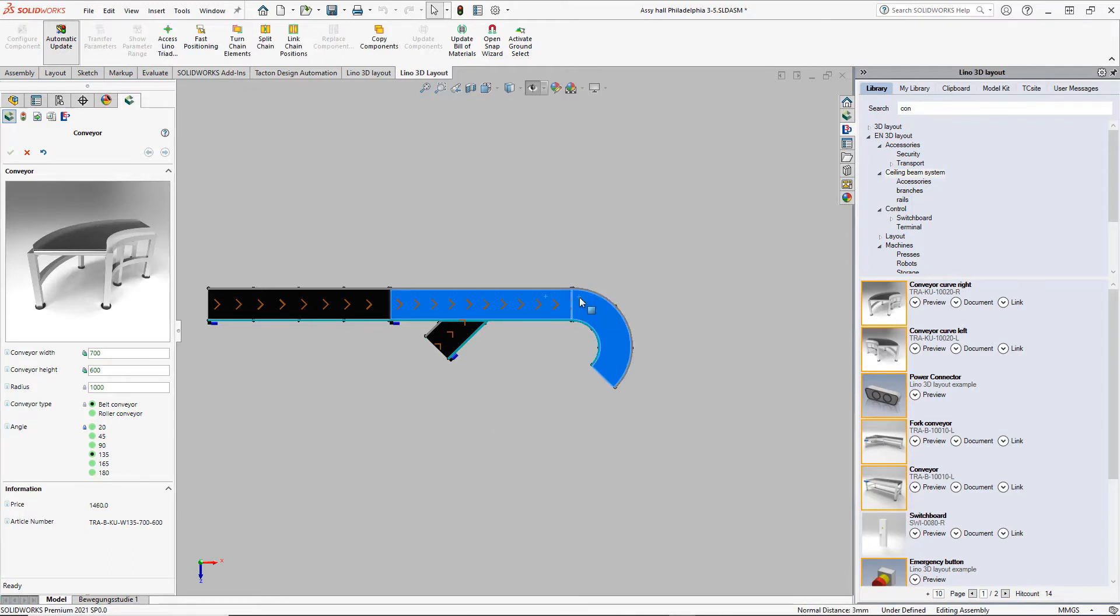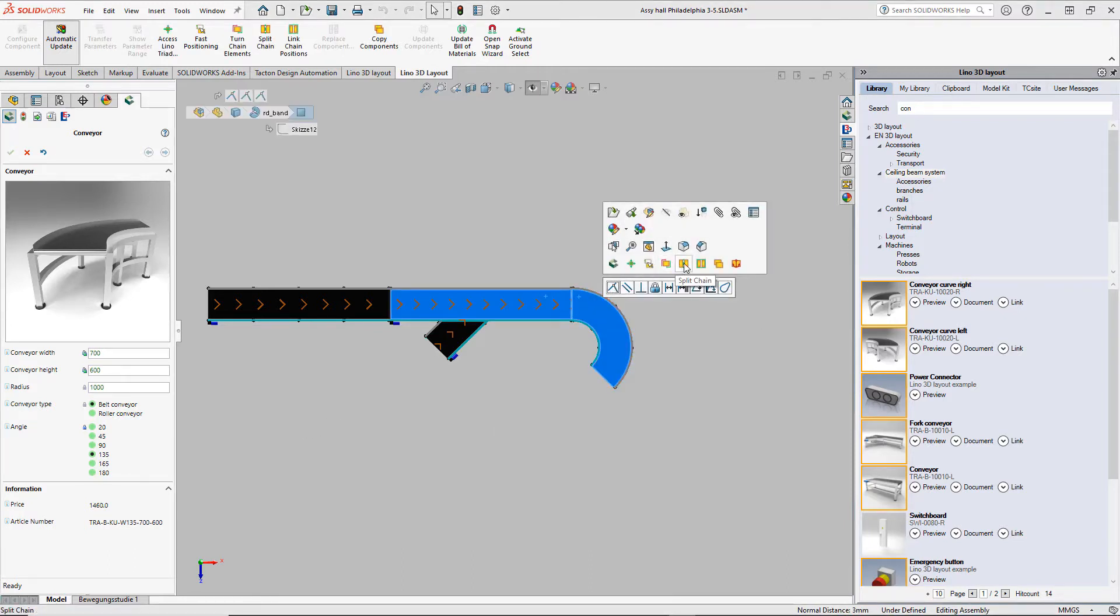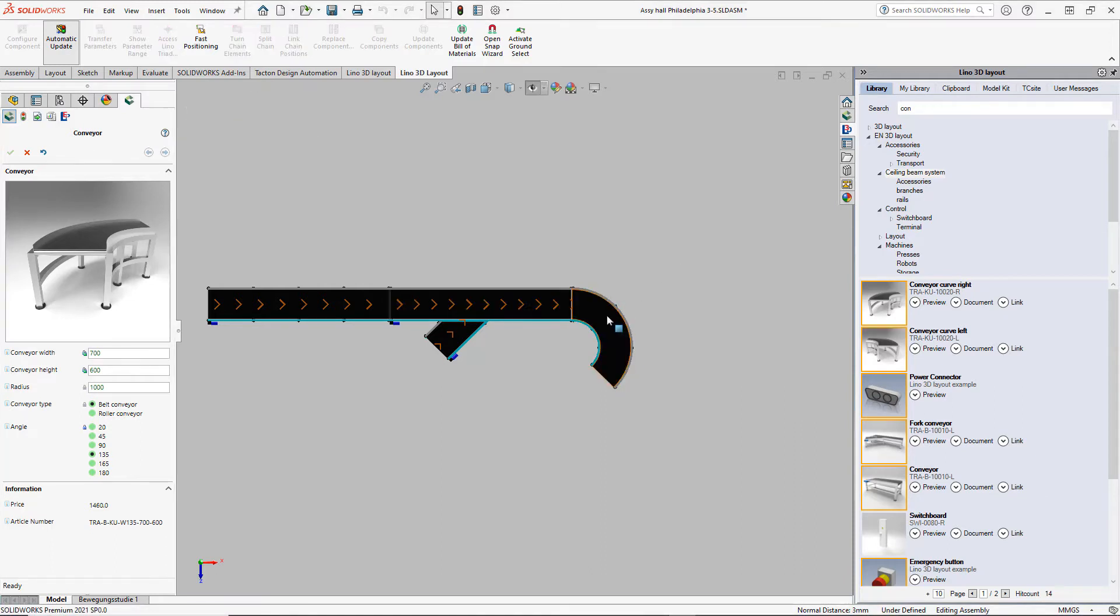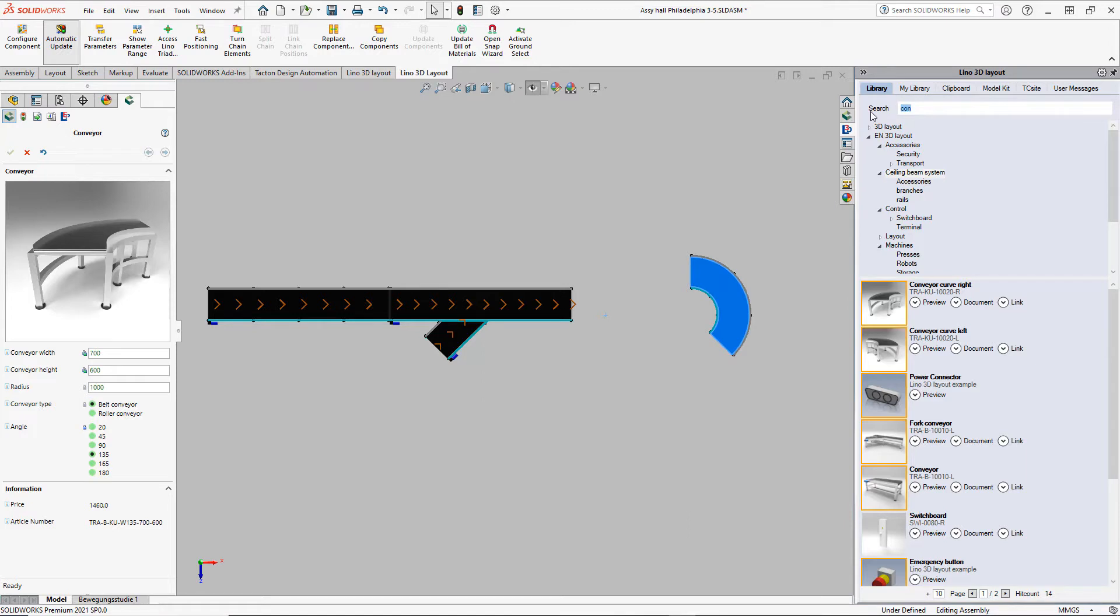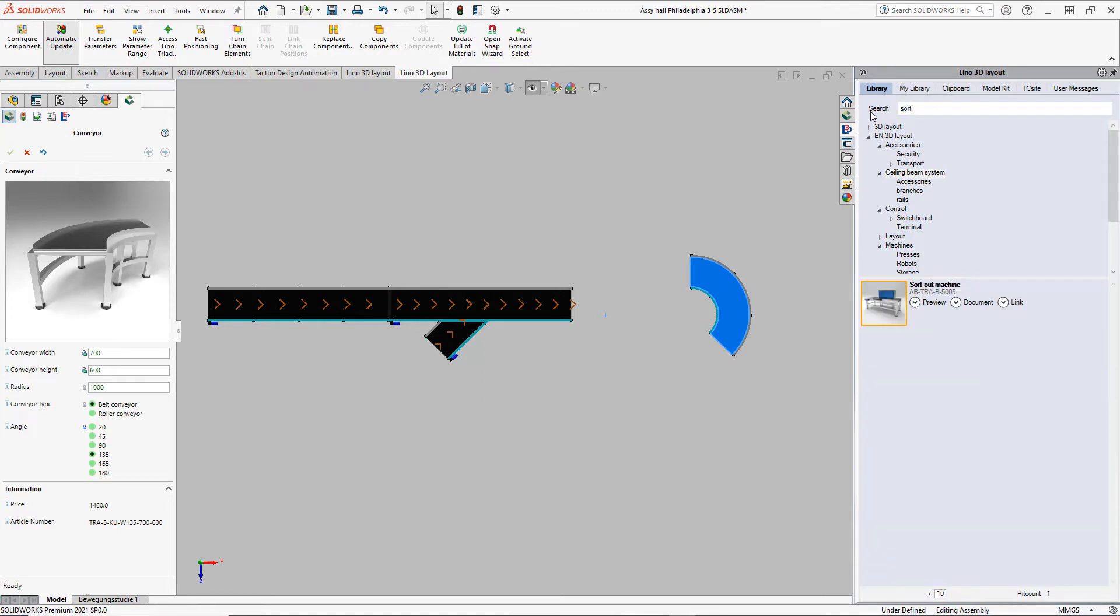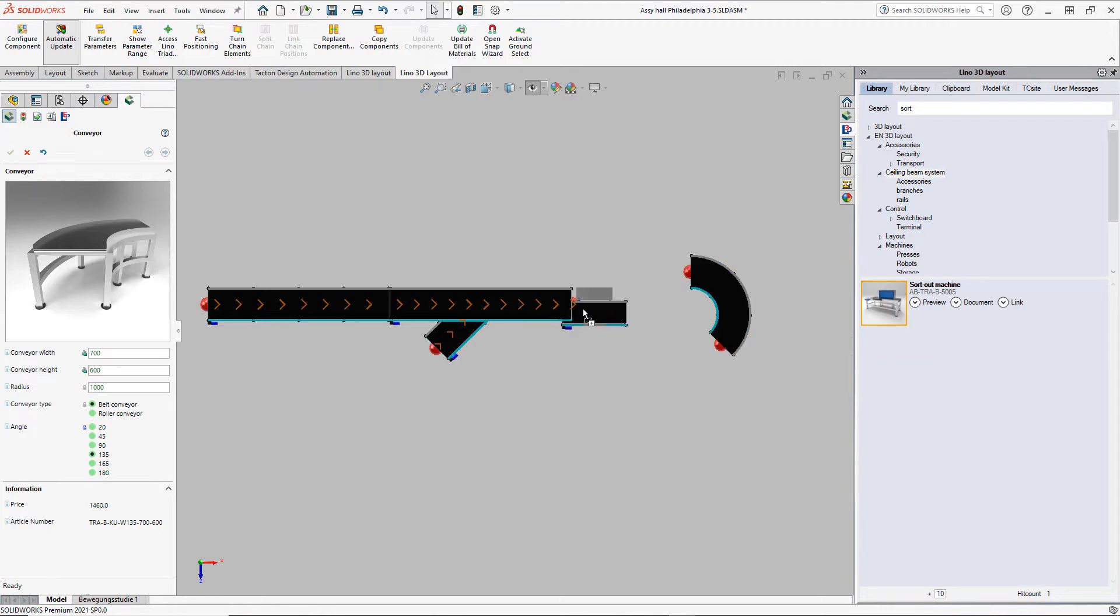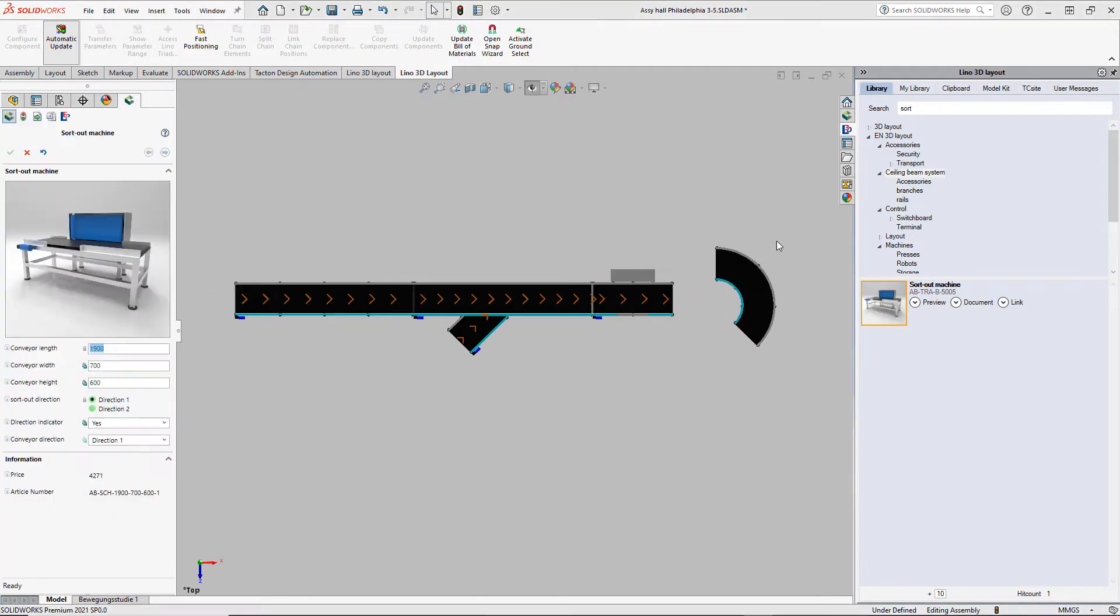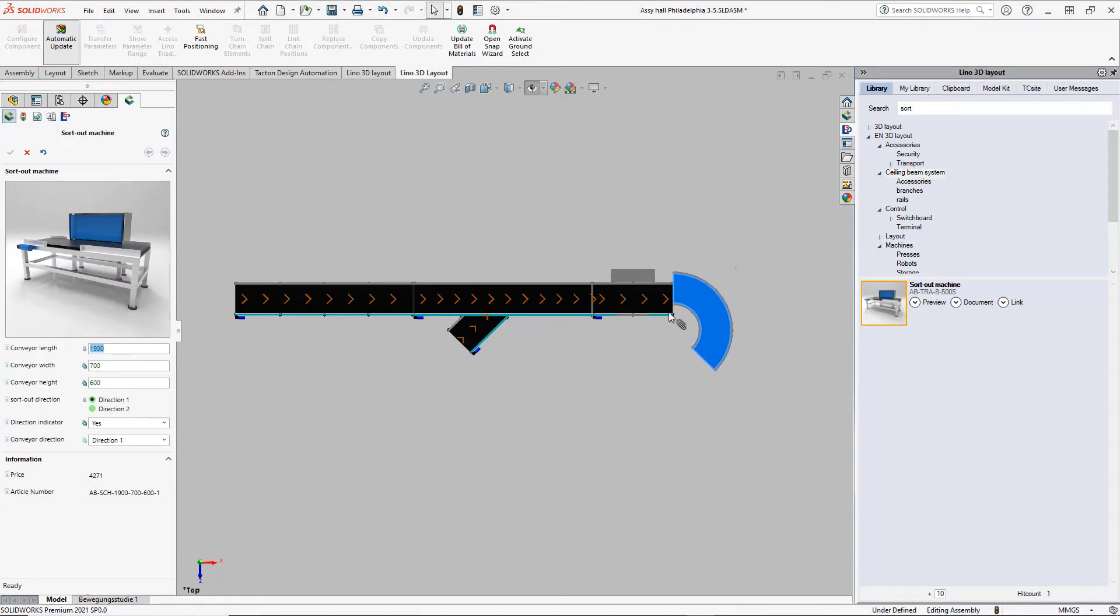Let's say we forgot an element in the chain, so we split the chain here to add some more space for an additional item. We add a sort-out machine and rearrange the chain. As you can see, it is easy to snap the elements together. The mates are created in the background.